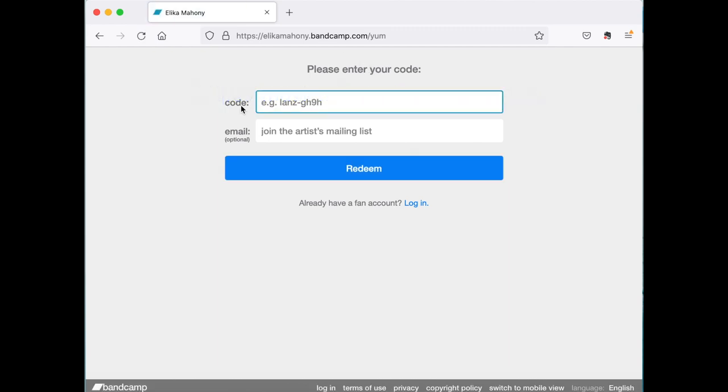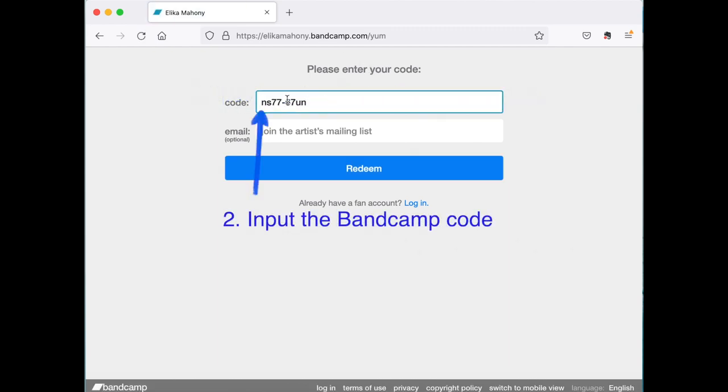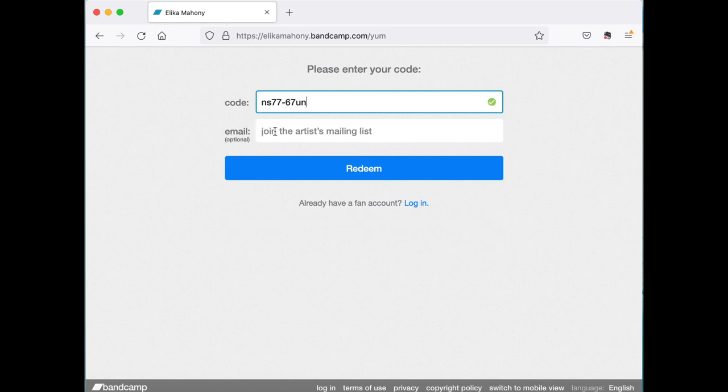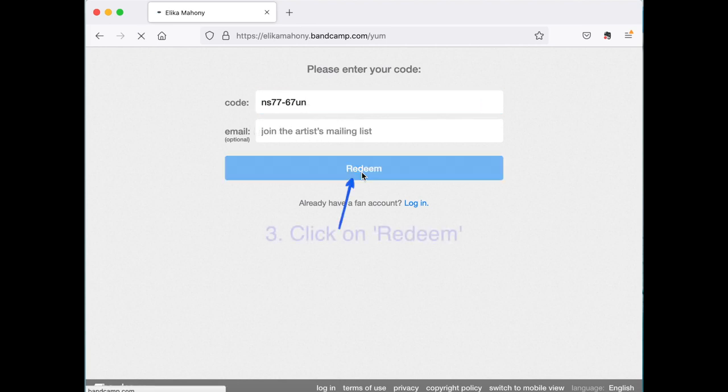Here you can input the code that you were given exactly as you see it inside your booklet. If you're not on my music mailing list, most welcome to join here. Press redeem.